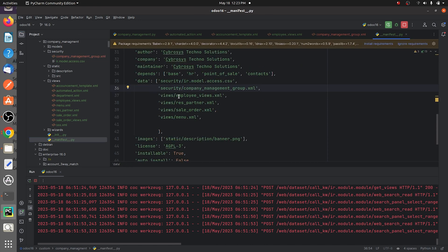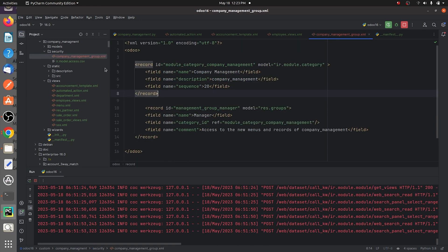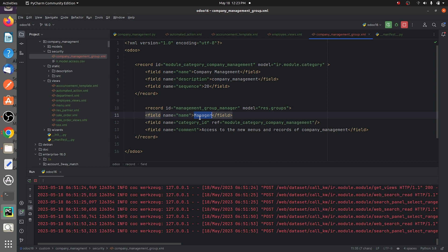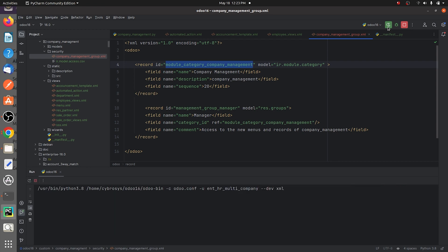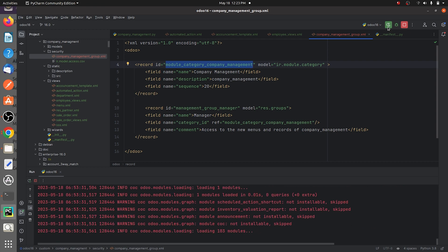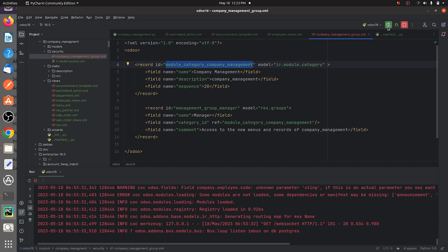After giving the code, you need to make sure that you give the XML file in the manifest of your custom module. As you can see, I've given the record ID, the name as 'manager', the category ID, and the other details regarding the group I've created. After giving the code, make sure that you give the XML file in the manifest.